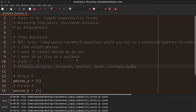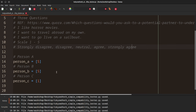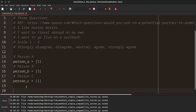So let's talk about distance. I've created three people: person A, person B, and person C. I'm only looking right now at 'I like horror movies.' Person A strongly agrees, person B strongly agrees, person C strongly disagrees. Just by looking at this, common sense tells you that in this aspect, person A and person B are far more similar — far more compatible. But how do we do this mathematically?